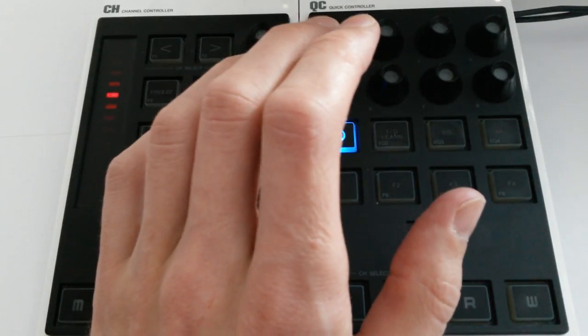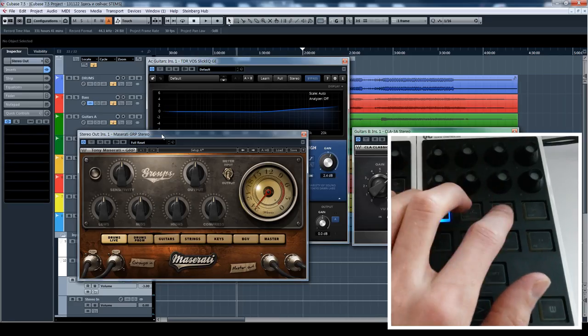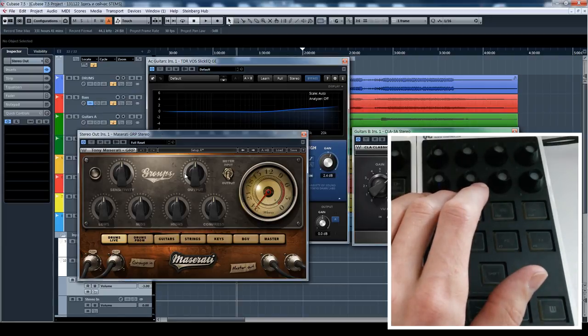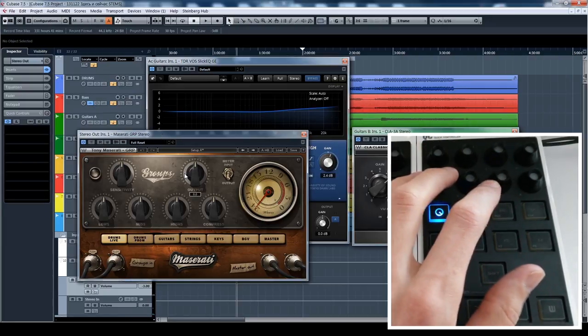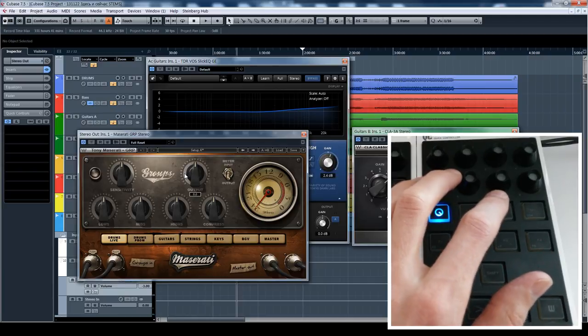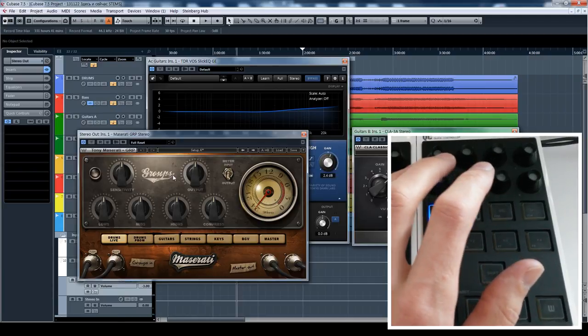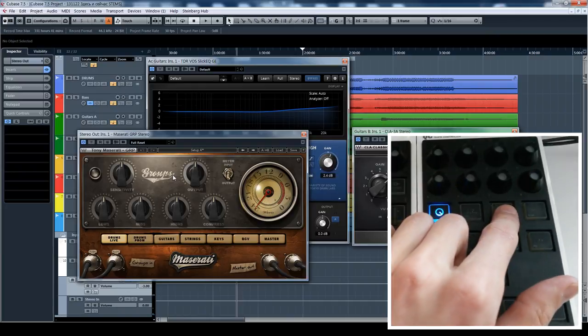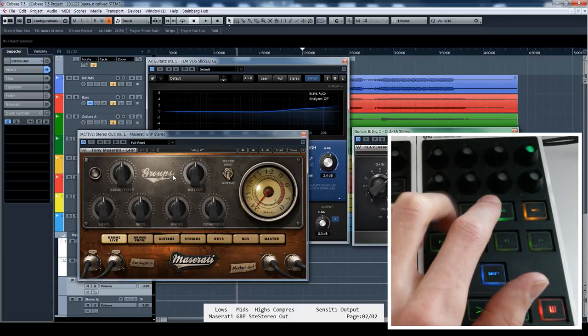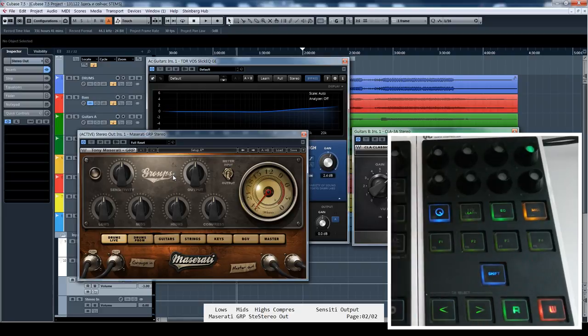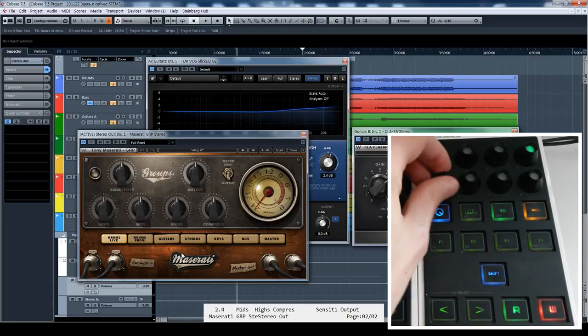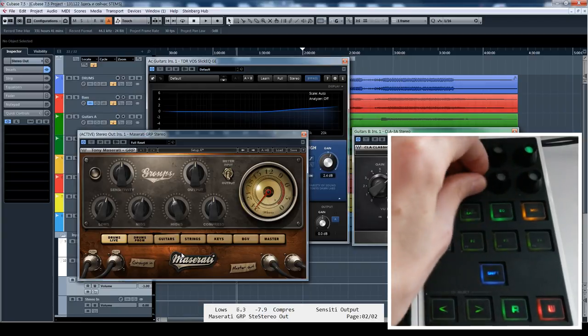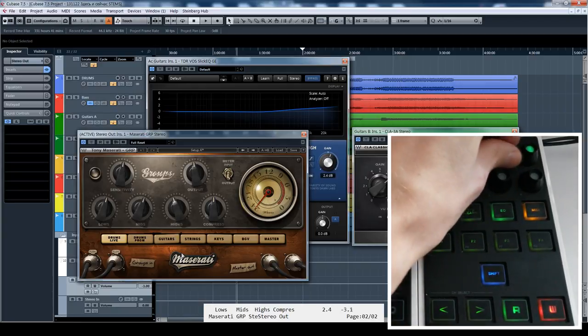So I tried to write a script that gets messages from this controller and transforms these messages into Mackie Control MIDI messages so that we can emulate Mackie on Cubase. You just press a button and it goes into special Mackie mode. And now it controls parameters of the current plugin on the screen. You see it here.